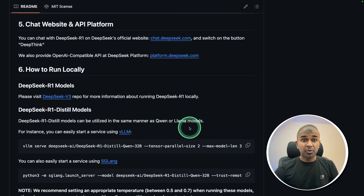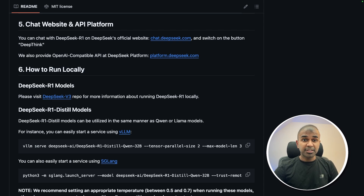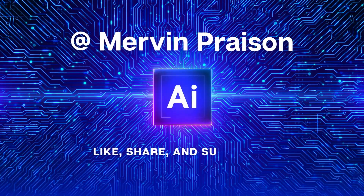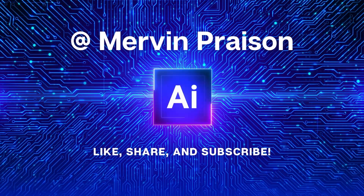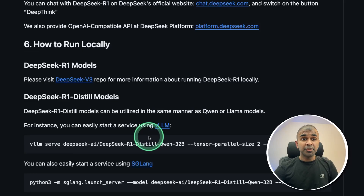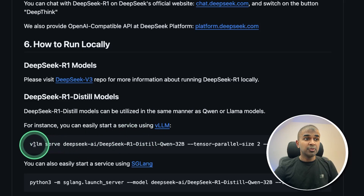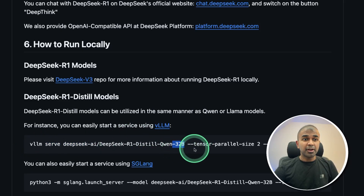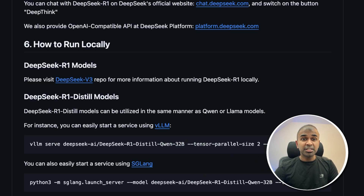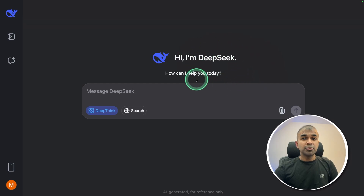Now we're going to test this model — that's exactly what we're going to see today. You are able to run this model locally using VLLM serve, and soon the 32 billion parameter model will be available in Ollama, so you can directly download it from Ollama to run it locally for free. I'm going to use the DeepSeek chat interface to test this model.